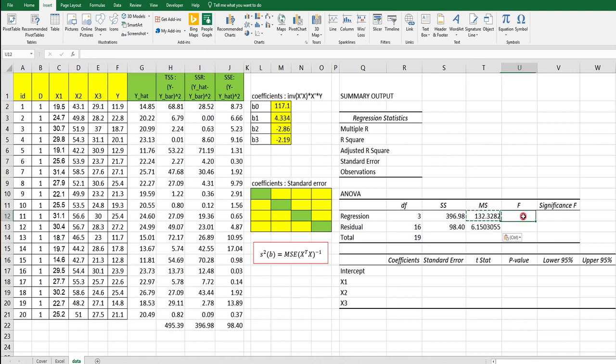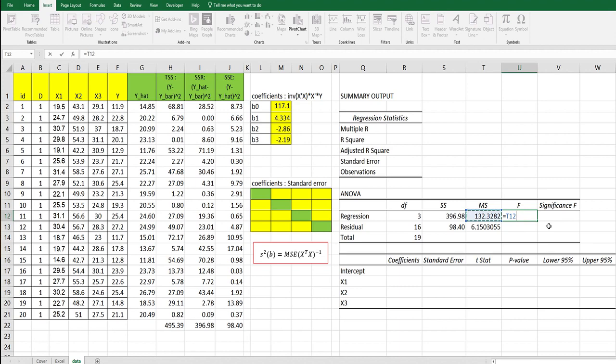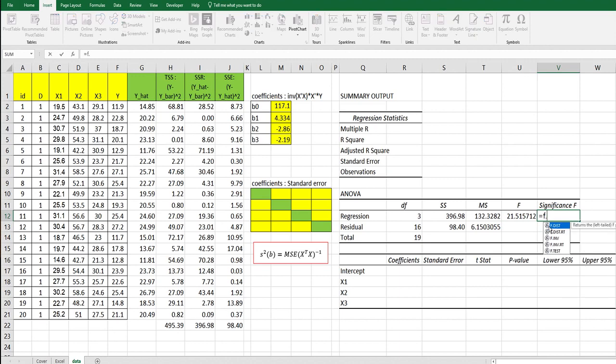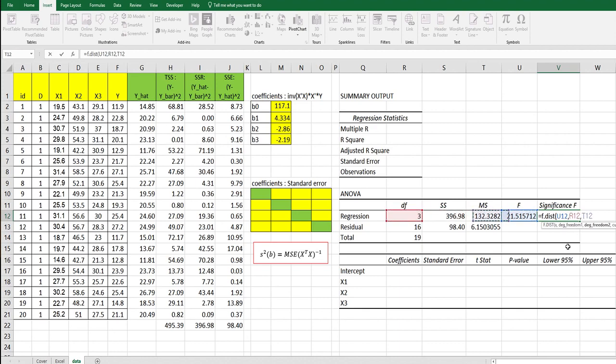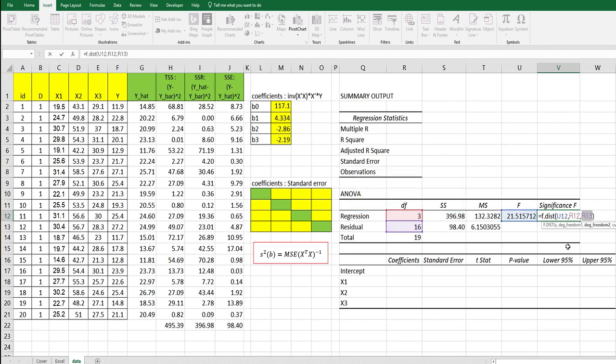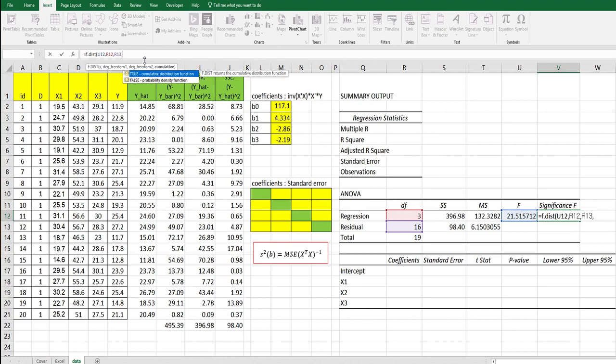For F value, we can calculate F value from mean square of regression over mean square of residual. Significance of F value means P value. Use F dot DIST and X value is equal to this. Then degrees of freedom here and degrees of freedom here. Finally, we need to define whether this is cumulative or not, so use true.